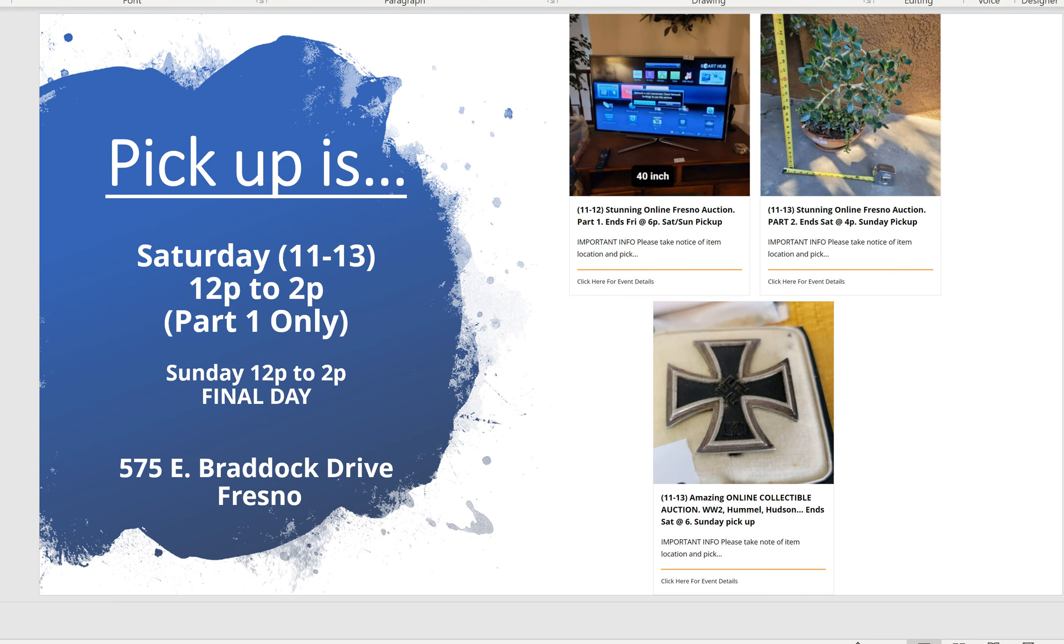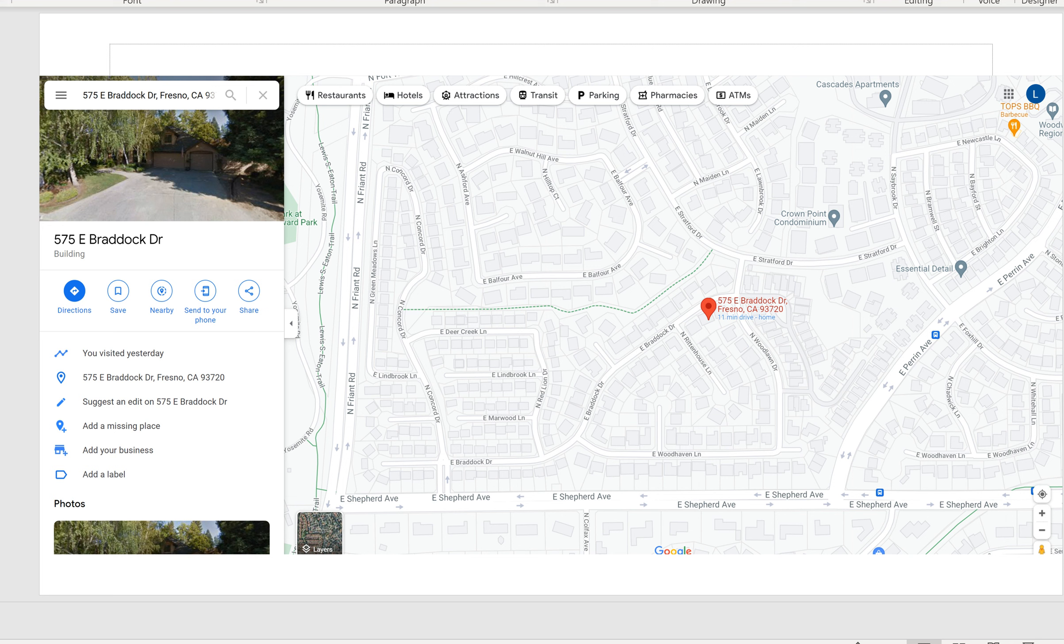There are two pickup days for this sale. Part one can be picked up on Saturday. We're splitting it up over two days to ease congestion, as there's a lot of furniture in this sale. For parts two and three, the final day to pick up is Sunday from 12 to 2. If you can't make it Saturday, Sunday's the last day to pick everything up.